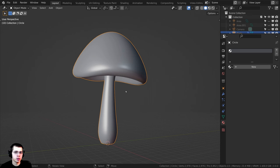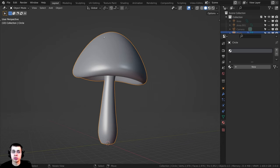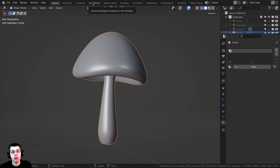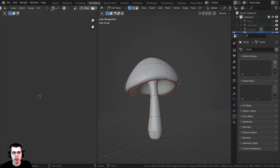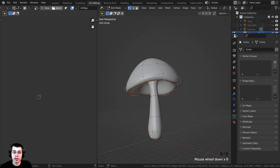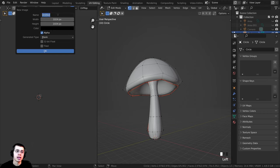Step one to setting up texture painting in Blender is to create a map to texture paint on. To create this, hop over to the UV editing tab. Move your mouse right up here and scroll with your mouse wheel to scroll over these settings, then click on New to make a new map.